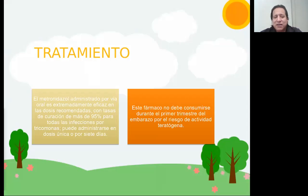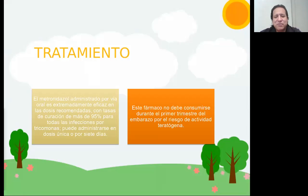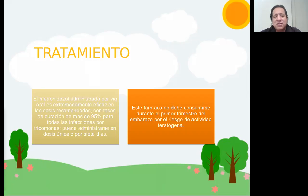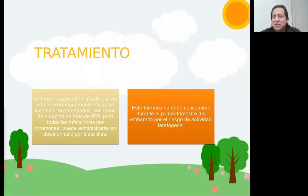El tratamiento es mejor si es combinado — oral y tópico. En cuanto a la vía oral, si es el metronidazol, la dosis es 500 miligramos cada 8 horas por 5 días, pudiendo llegarse hasta los 7 días. En caso de que usásemos el tinidazol, es de un gramo y basta una sola dosis por un solo día, aunque se puede dar hasta por 3 días.